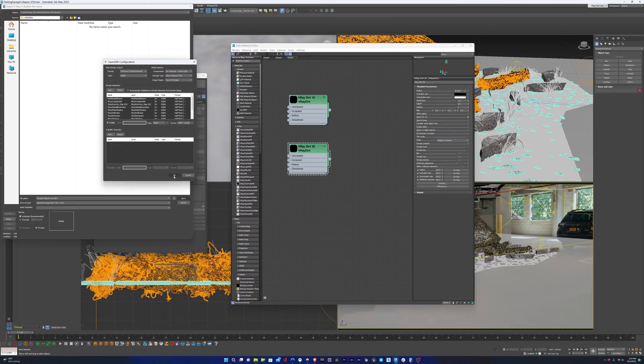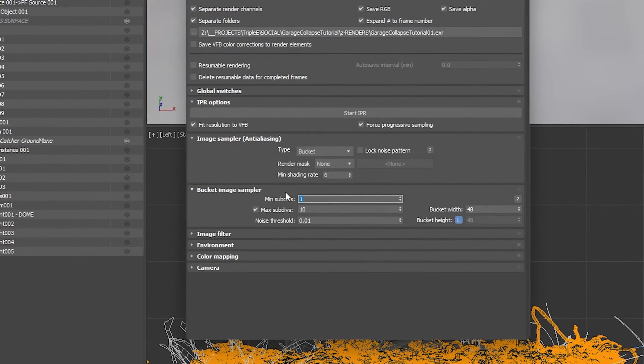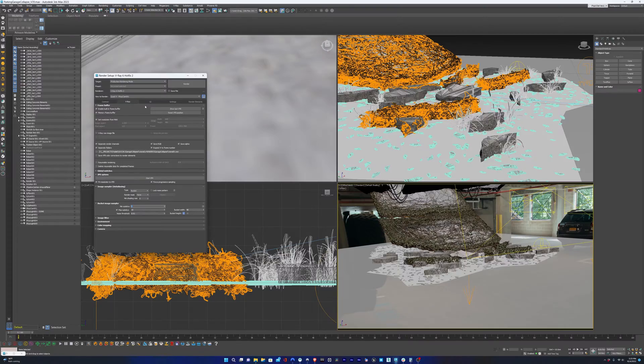I'm going to change the minimum sub-divs to 2 and the max to 10, and that should give us a good picture quality. The shadows won't be noisy.